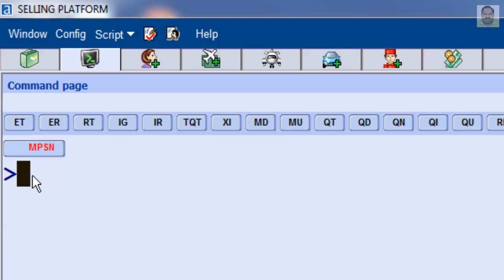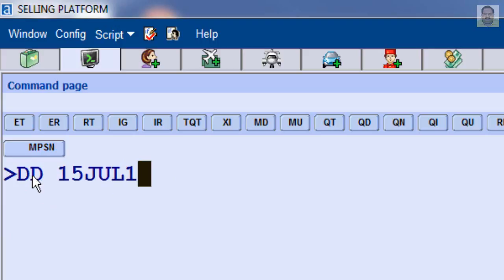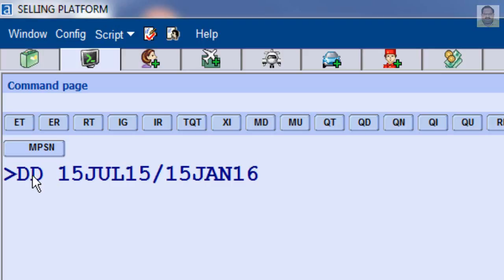To display the number of days between two dates, for example, enter DD July 15 2015 slash January 15 2016.